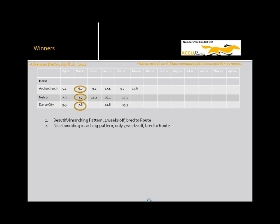Nero. Again, he also had a nice marching pattern. Just charged right down to that 7-7. Ran another nice race with the 7.9. Bred to route. All systems go. And he went off at nearly 10-1 off a 5-1 morning line. Again, a gift.